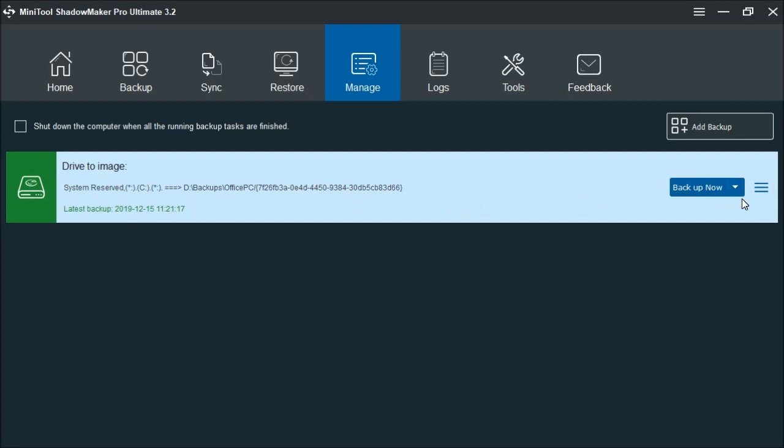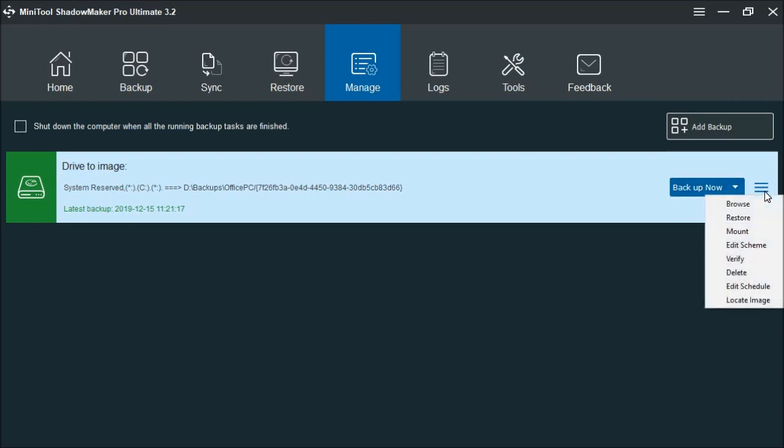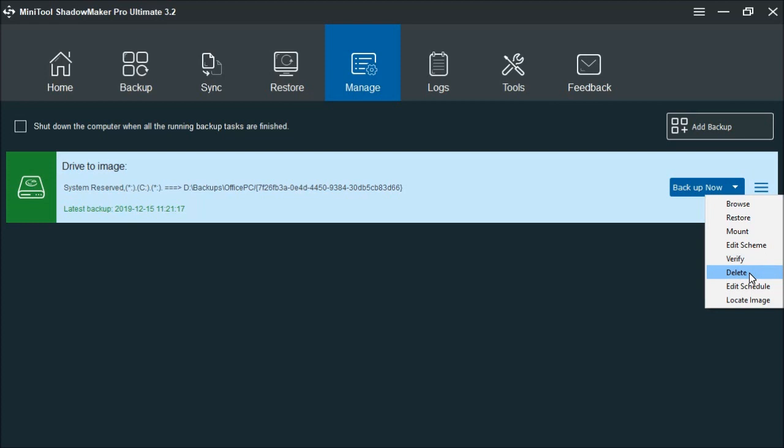If you want to back up now, or if you need to, if you want to browse what's inside the image, if you need to restore it, it will also let you mount it to where it will load the image. And then you can access everything within that image. It'll be just like opening File Explorer. If you need to change something in the scheme, again, this is like the Pro and Ultimate versions. It also lets you verify the backup, make sure everything in the backup is intact. If you no longer need the backup, then this will allow you to delete it. You can edit the schedule. If you're not sure where the backup is located, you can click here, locate image, and it will show you where it's at.